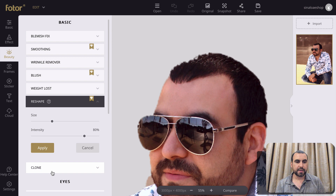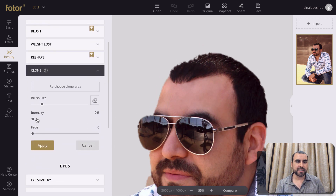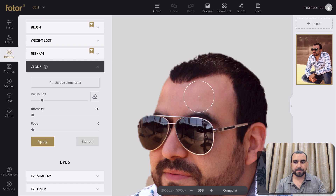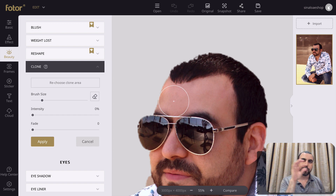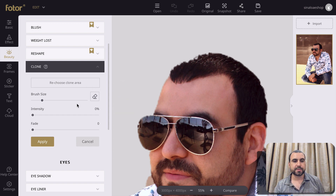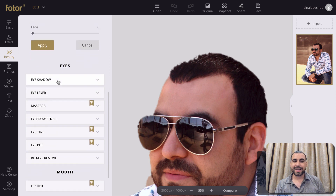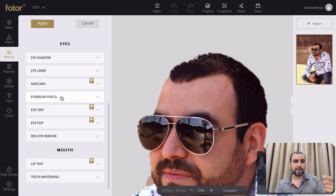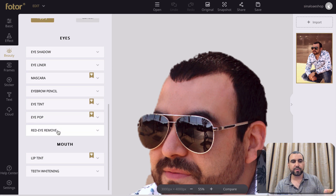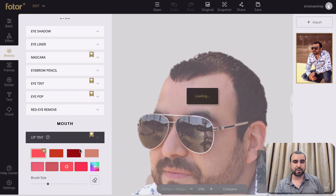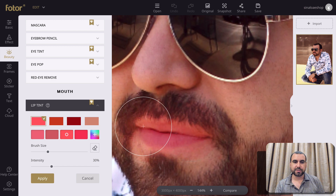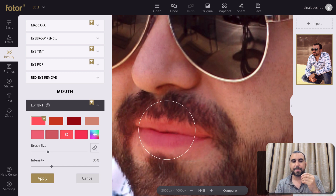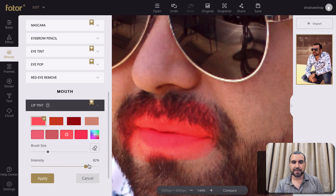There's a reshape. There's a clone — see brush size and intensity. For example, you can clone if there's a part of your skin that you like and then you have a bad part; you can clone the good part from the bad. Kind of like Photoshop — so that's pretty cool to have. You got eyeshadow, eyeliner, mascara, eyebrow pencil, eye tint, eye pop, red eye remover, lip tint. Let's just do a really quick demo of that. So I'm just grabbing the whole thing, but if you just grab the lip it's going to show you like that. You can see intensity. If you fine tune it, that's going to look really good.